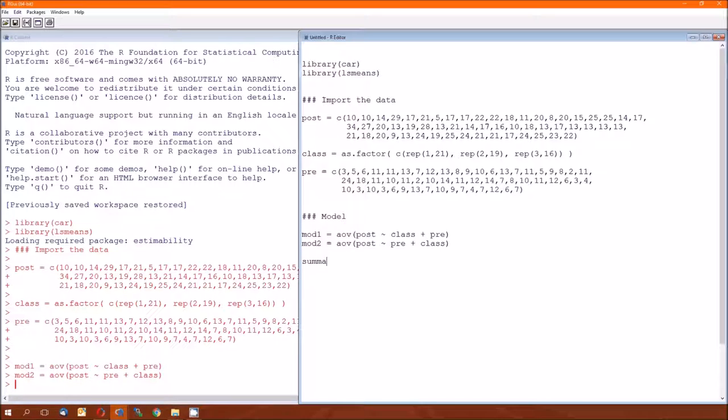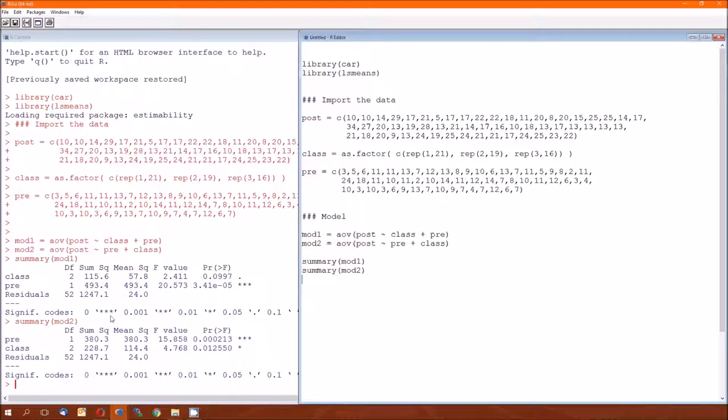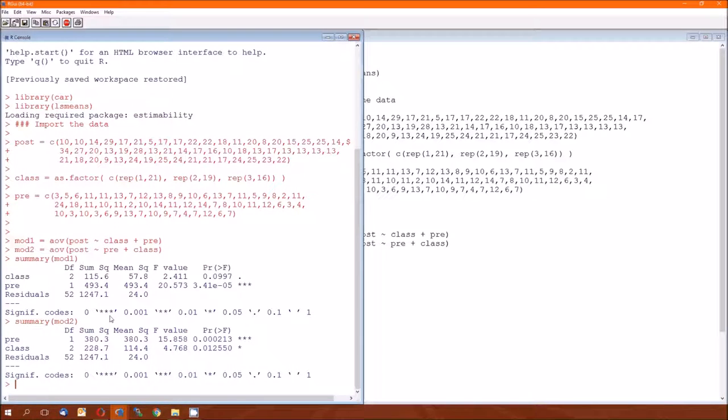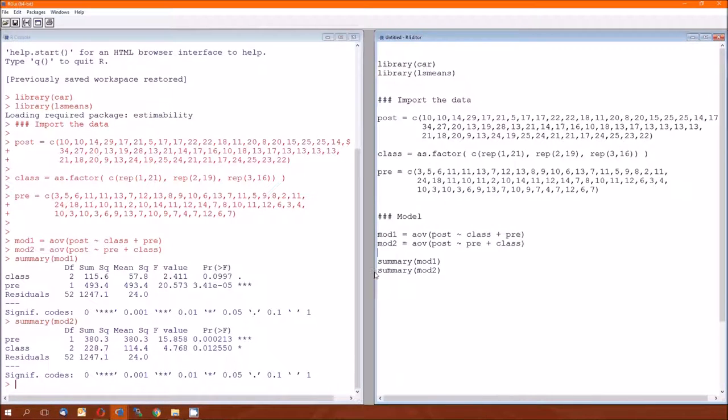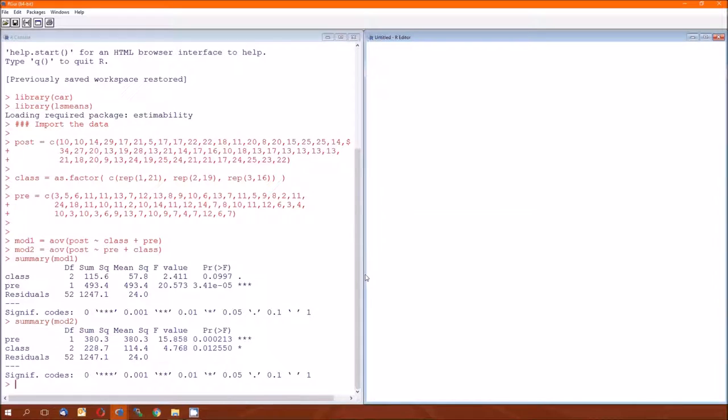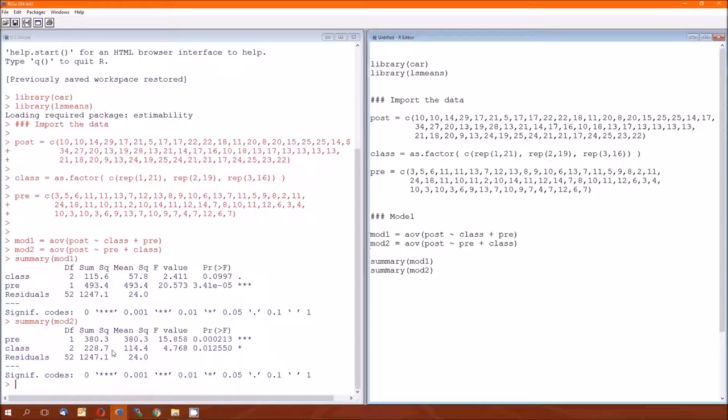So let's go ahead and do a summary of mod 1. And while we're at it, we do a summary of mod 2. And here they are, and oh wow, the numbers are different. Hmm, I wonder why these numbers are different. You knew there was something coming up because of me doing this. So notice the sums of squares for class when class comes first is 115.6, but the sums of squares for class when it comes second is 228.7. And sums of squares for pre when it comes second is 493.4, but when it comes first it's 380.3. What's going on here?